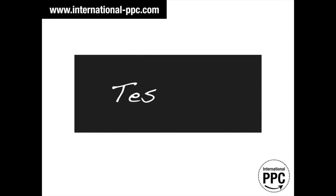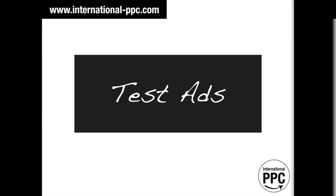As for your search campaigns, testing description line 1 and description line 2 is very important. Try to do that and maximize your CTR and the conversion rate.